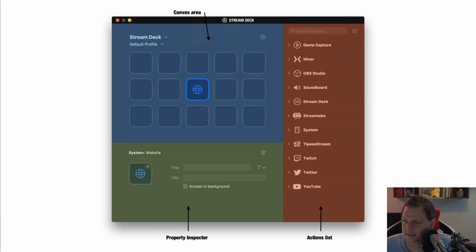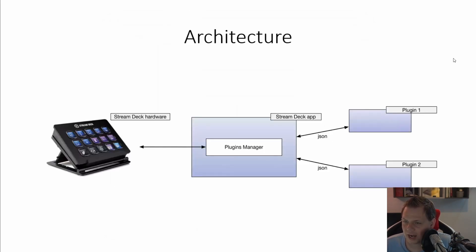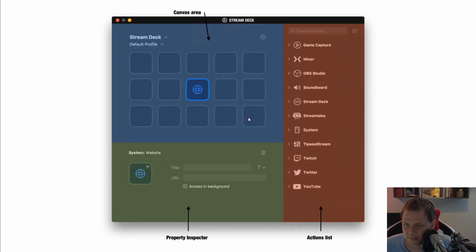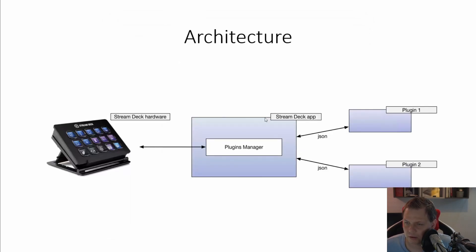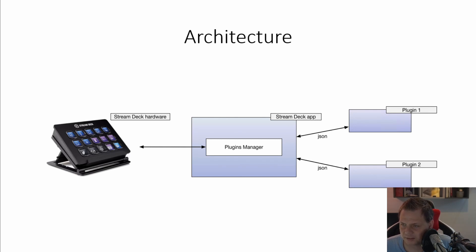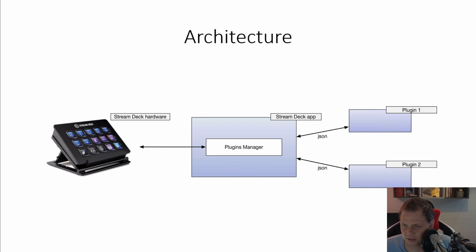The interesting thing is how the architecture of the plugins would be. The Stream Deck hardware you have here on the left one then you have the plugin manager. This is the plugin manager where you can change your plugins. Then you got the plugins based on what you want. You will speak with the WebSocket in Javascript. When you create the Javascript plugin you will open the WebSocket connection and then you will speak together with the plugins manager and the plugin manager translates the data to the Stream Deck hardware or the software.